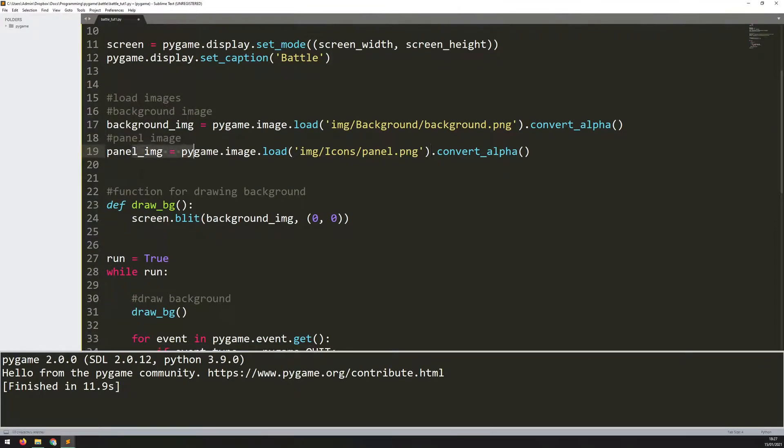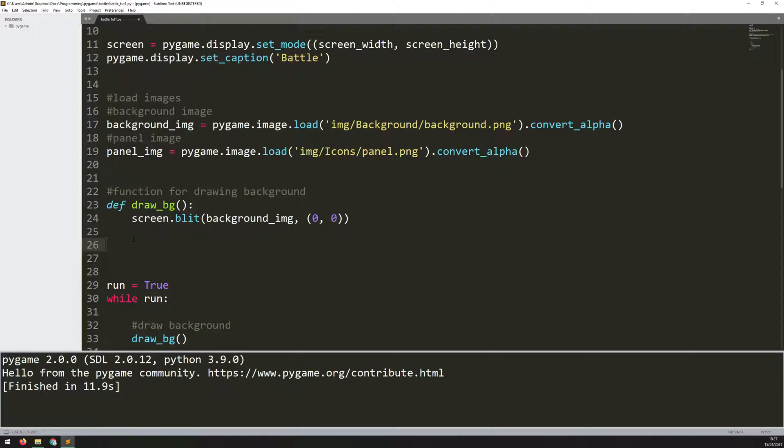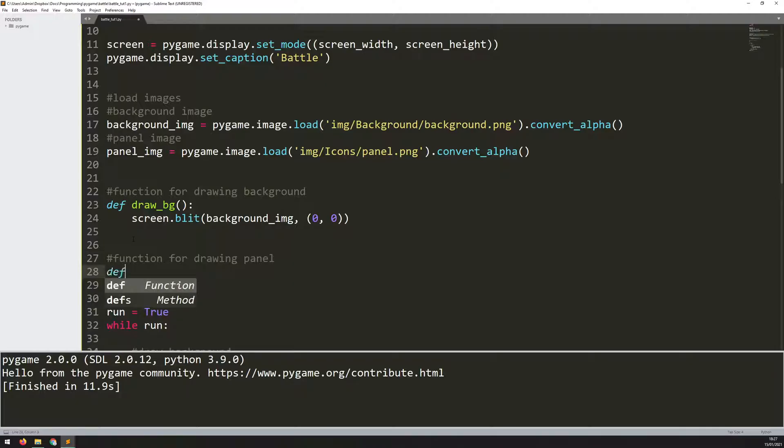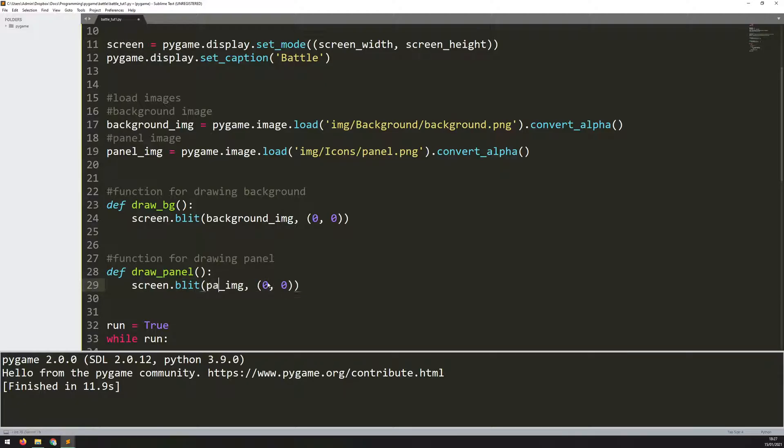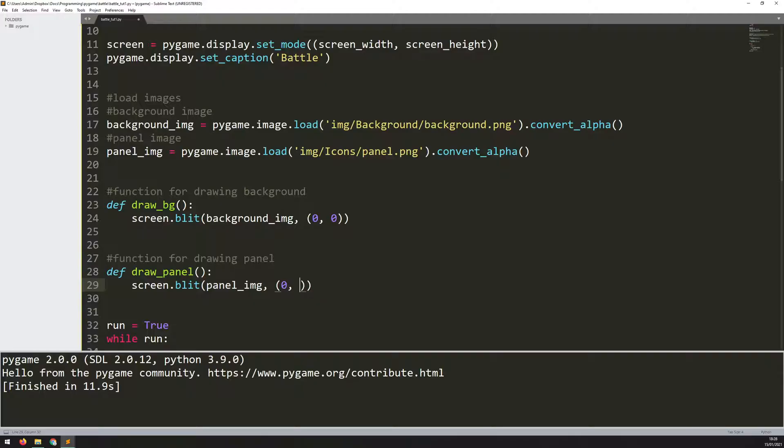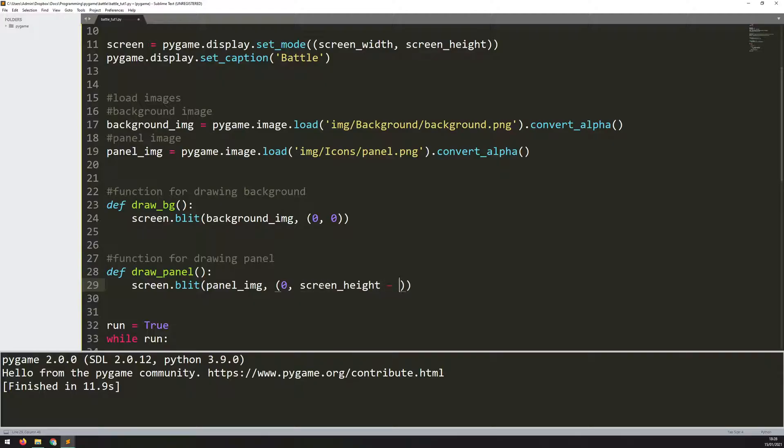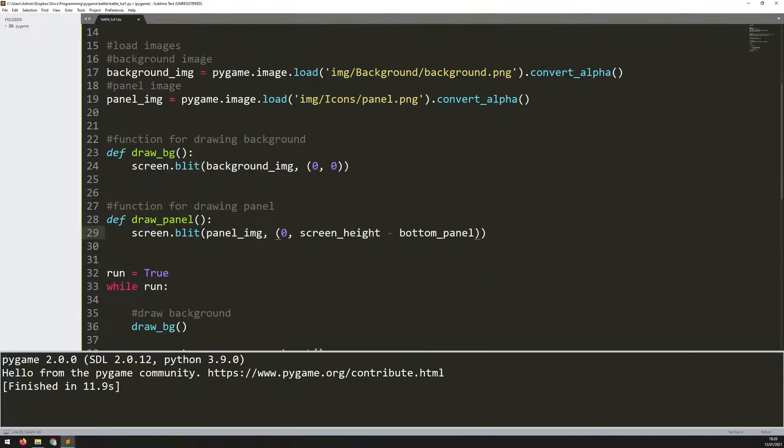Of course, you'll remember nothing happens just by loading it. I need to tell pygame to show it onto the screen. I'll create a new function for this - function for drawing panel. I'll say def draw_panel. The code here is exactly the same, so I can copy this down again. We say screen.blit. This time I change it to panel_image because that's the picture I want to show. Of course, I don't want it in the top left corner anymore. I want it on the left-hand side, so the x-coordinate stays zero, but the y-coordinate is going to be screen_height minus bottom_panel. That's where that variable is already coming in useful.